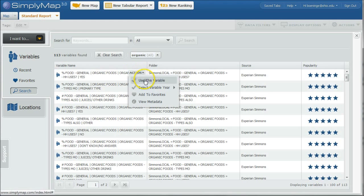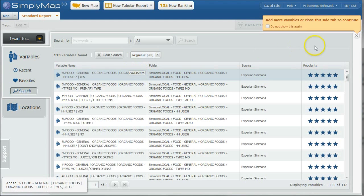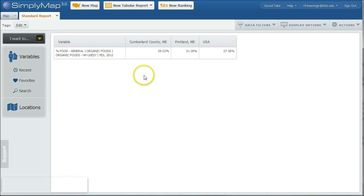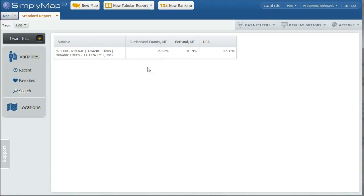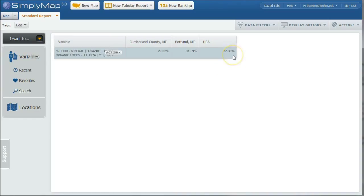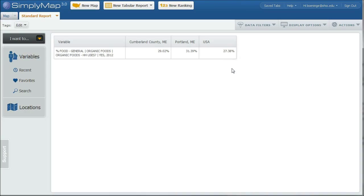the most popular one here is the percent of people of households who use organic food. If we want to just use that one, we click use this variable. And we can close out here. It's going to add it to our report. And now we've got the beginnings of a report here. So we can see that Portland, Maine is actually above the U.S. average in households who use organic food. So that's a good start right there.